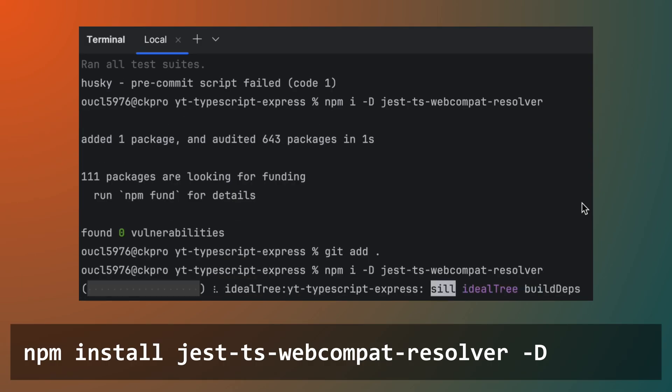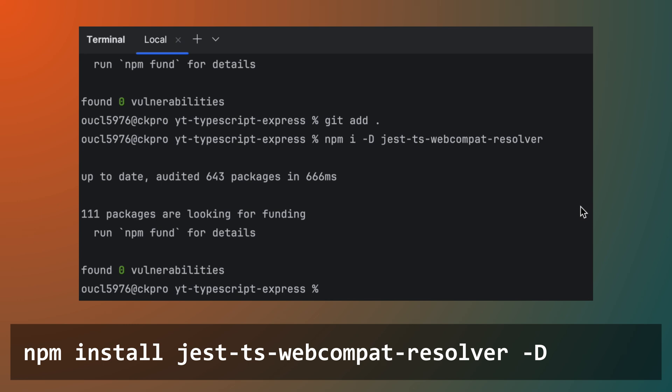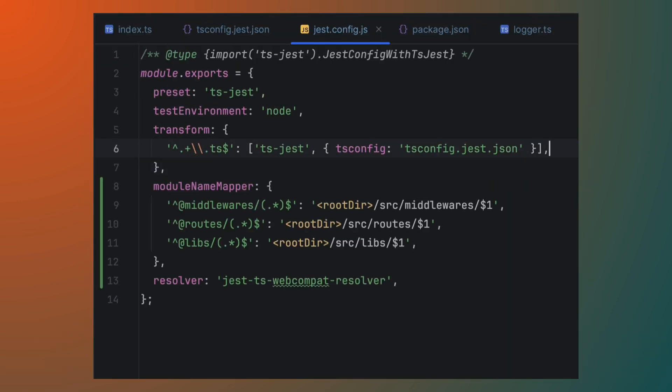Similar to how we fixed the issue for the dev script, we will install a package to help us resolve aliased paths. After that, update the Jest.config.js to include the custom resolver.